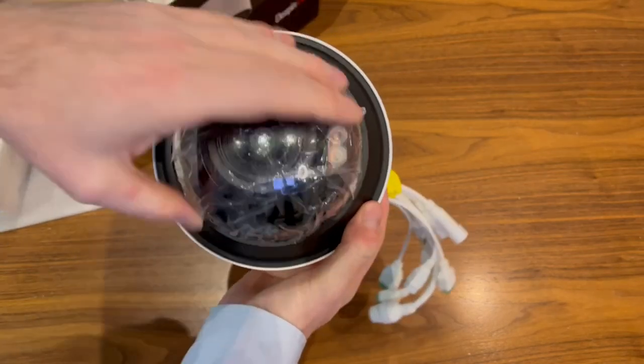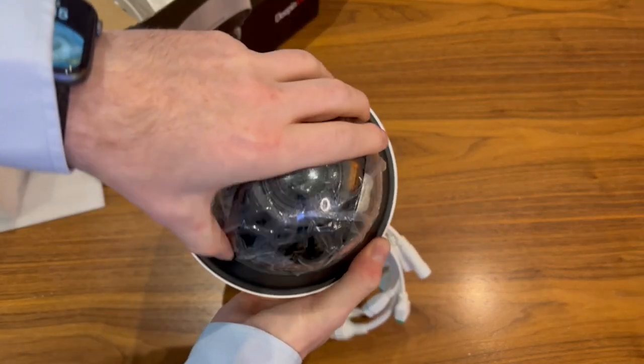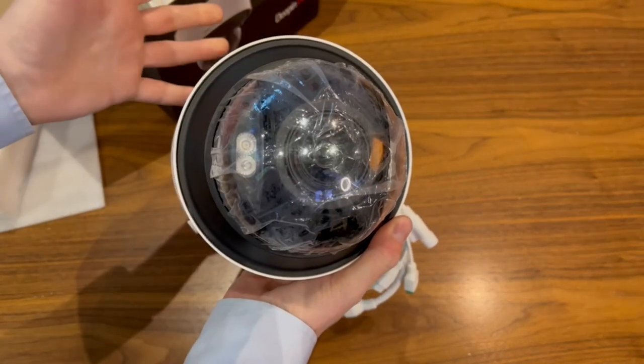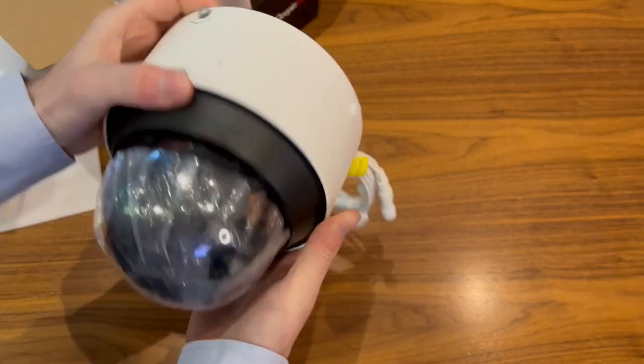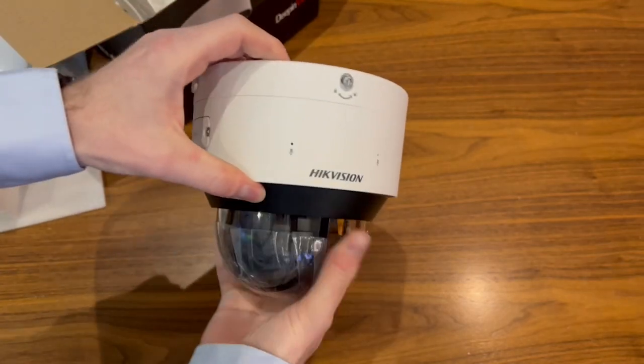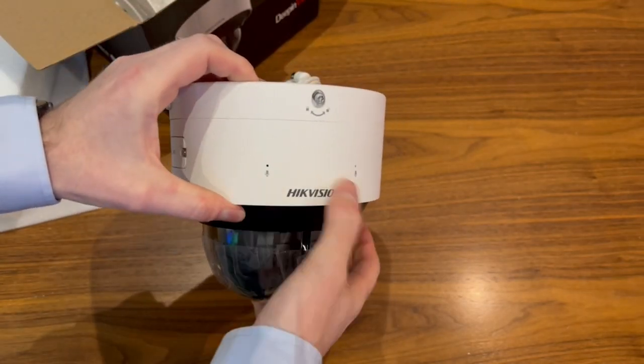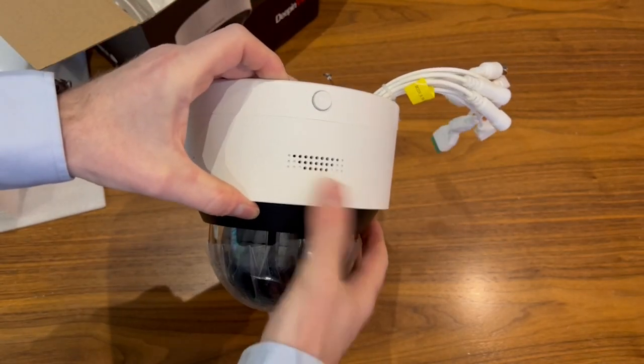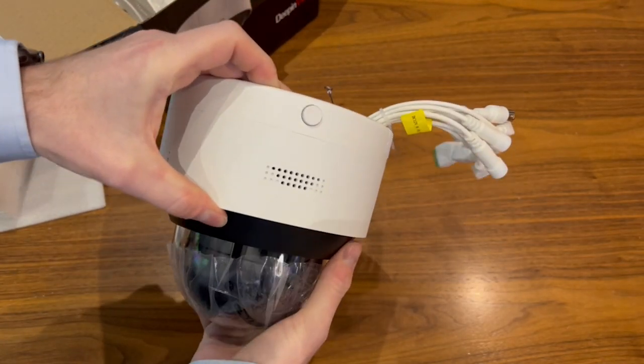So it is a pan, tilt, rotate, zoom camera that does actually move, as we can see. The camera itself does have two microphones on there. It also has the audio out.